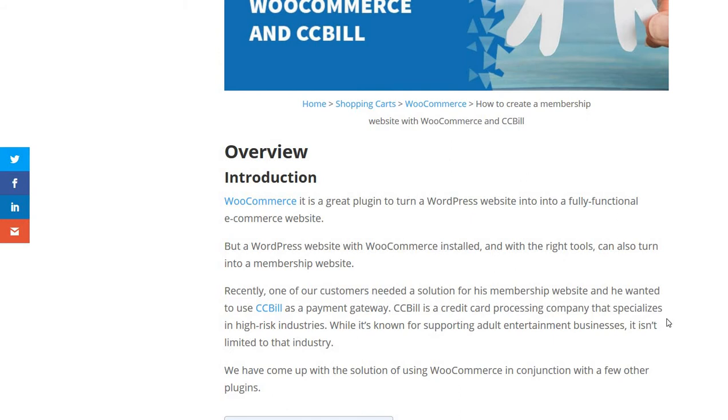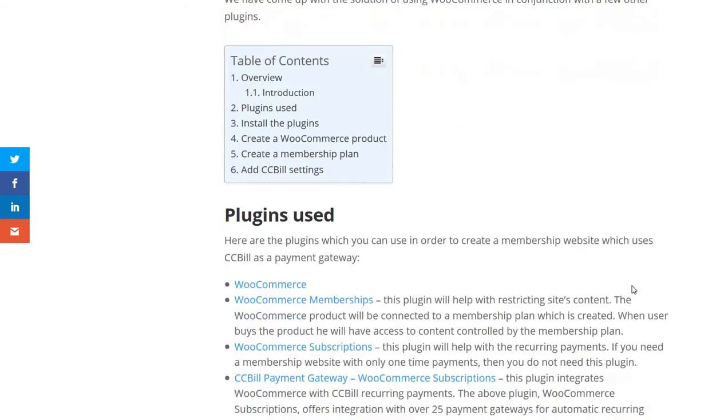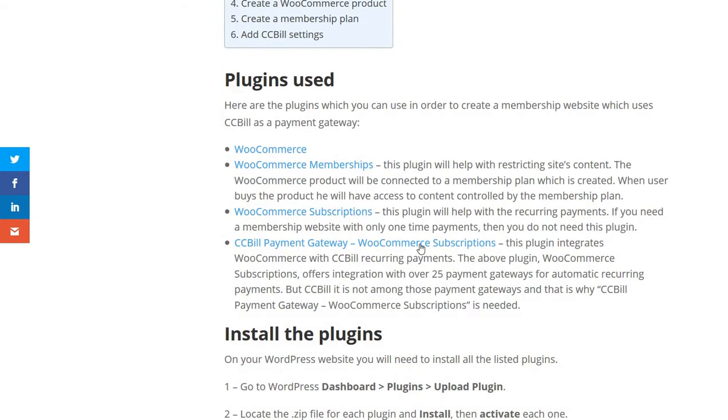You can use WooCommerce in conjunction with a few really good plugins, and I will show you which are those and what are the settings for them. So first of all, let's see the list of the plugins used.